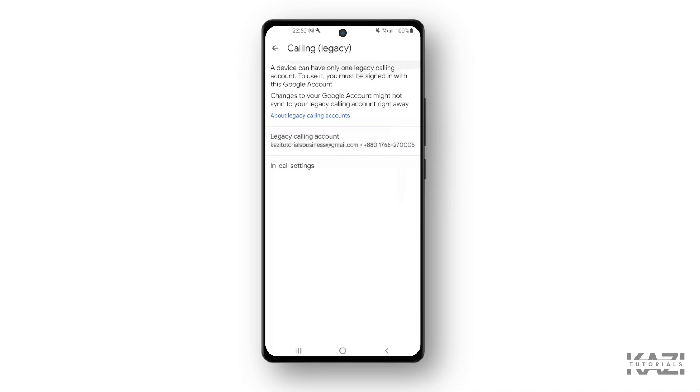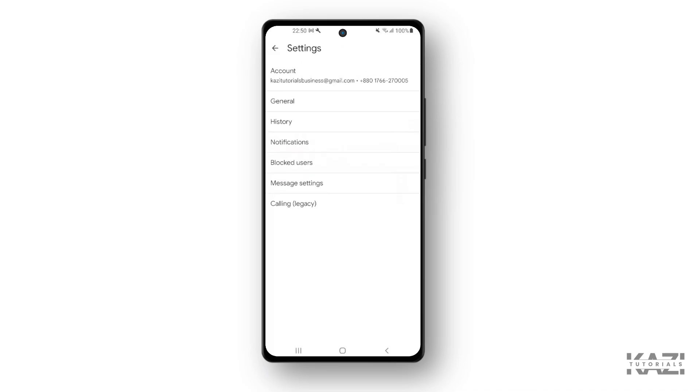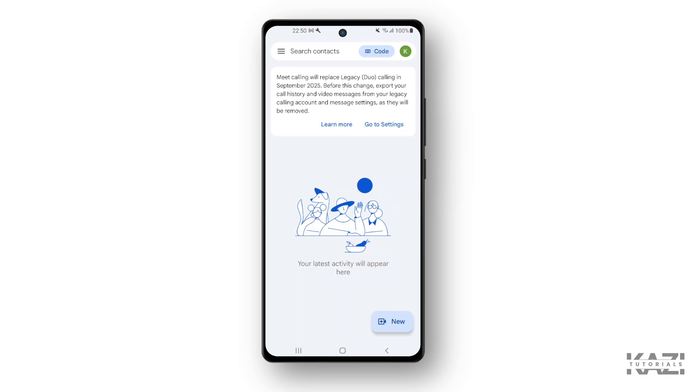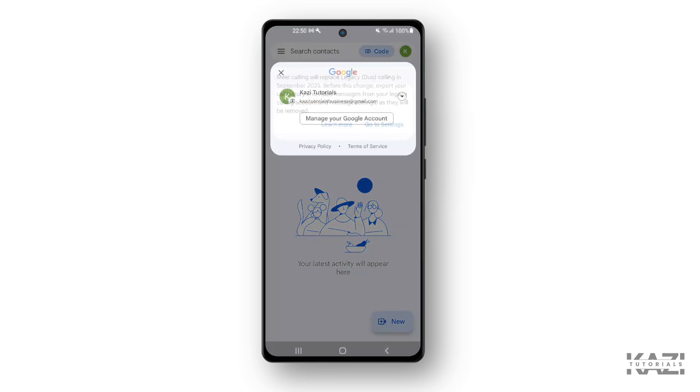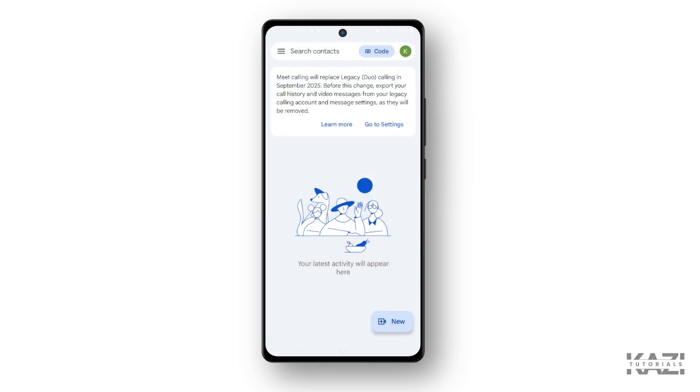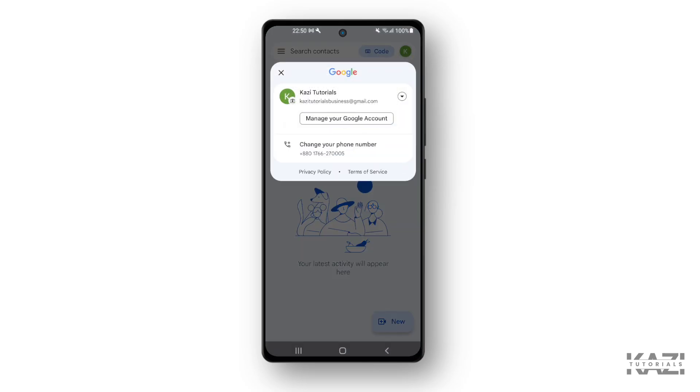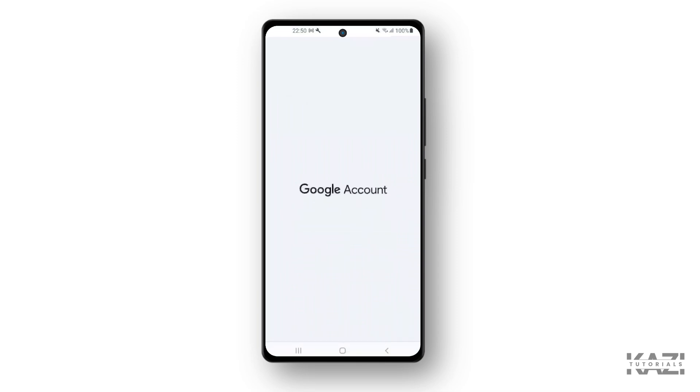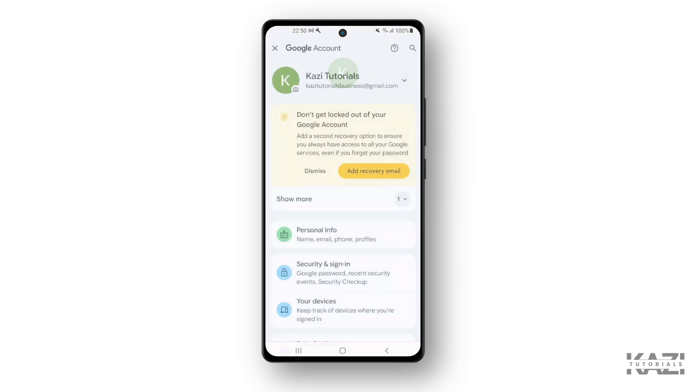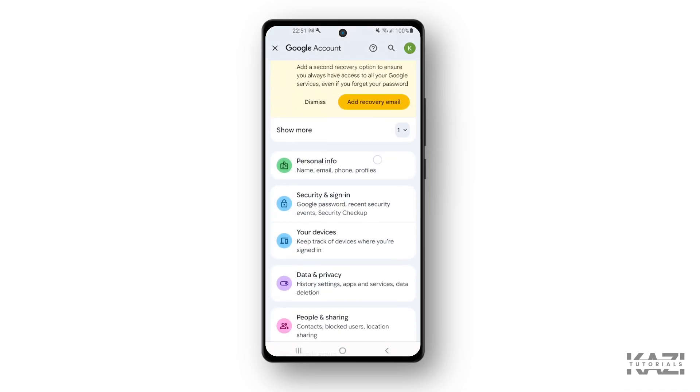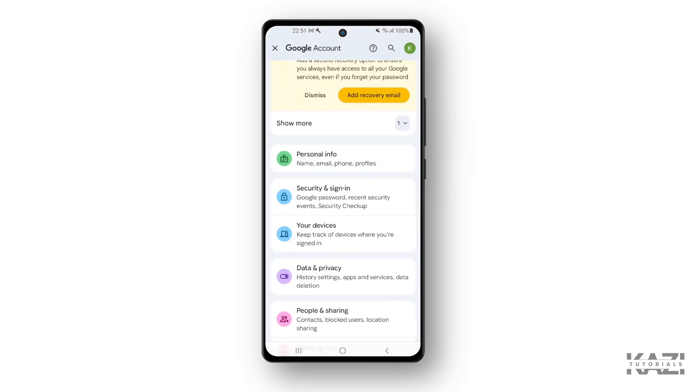So now I want to remove this phone number. How we can do that is quite simple. First of all, we need to tap on this profile icon on the right side and simply go with the Manage Your Google Account option. Now it will take some time to load. All right, then you need to go...